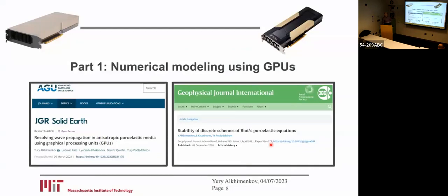I start with some general information about graphical processing units. If you are interested in more details, please have a look — there are two papers recently published in GGR Solid Earth and Geophysical Journal International.